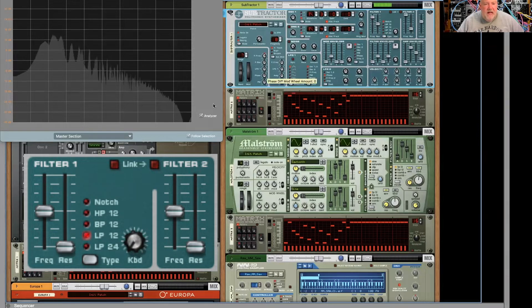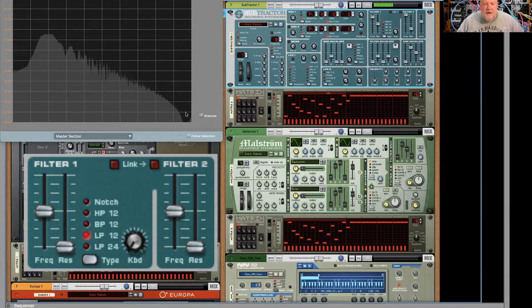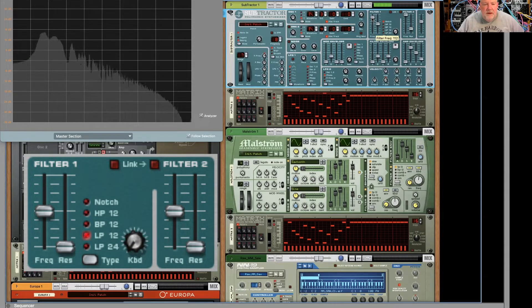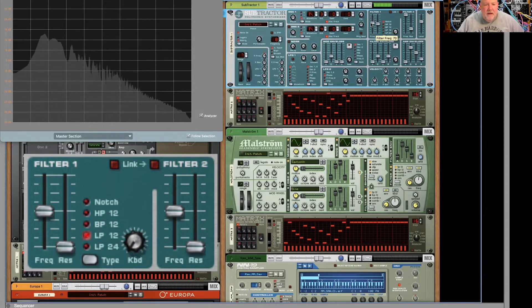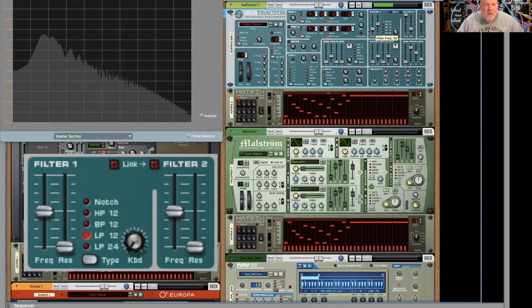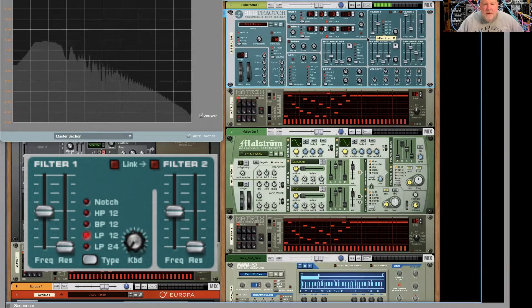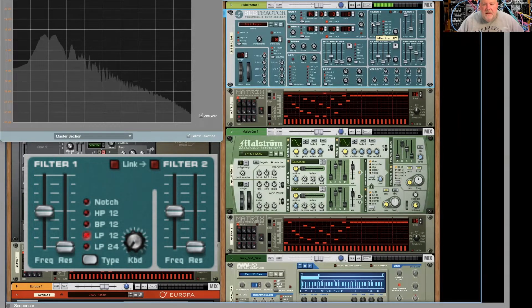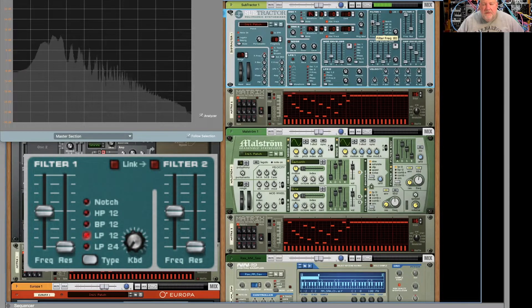You can see the notch way up here. As I bring it down, you can hear it affecting the other frequencies.